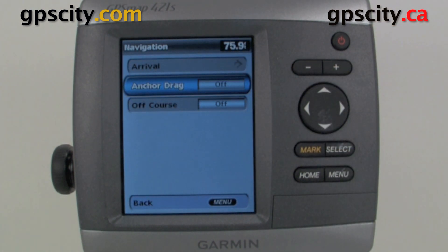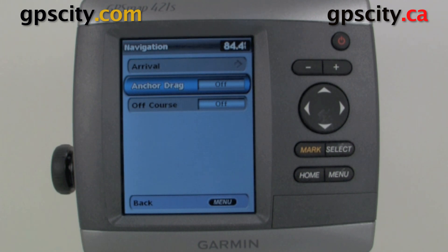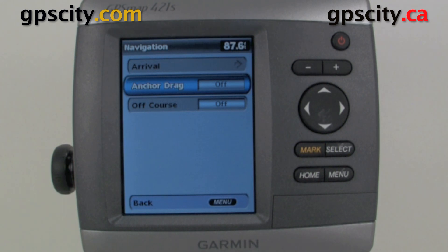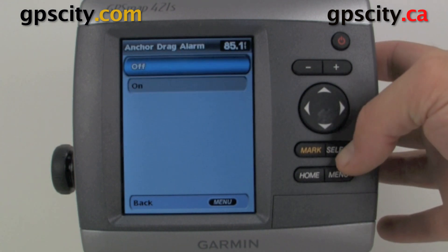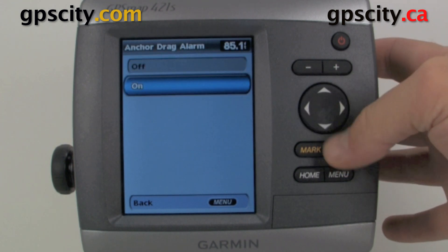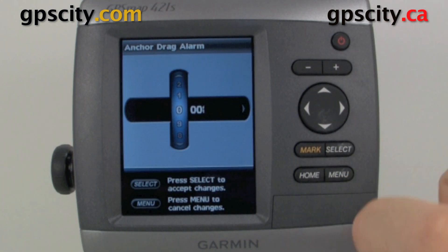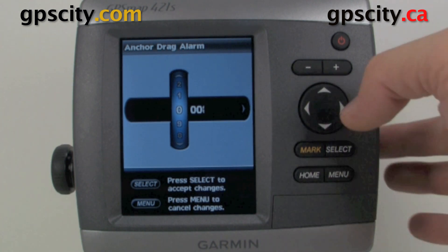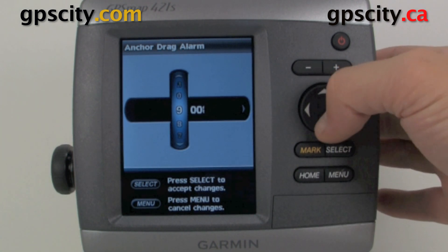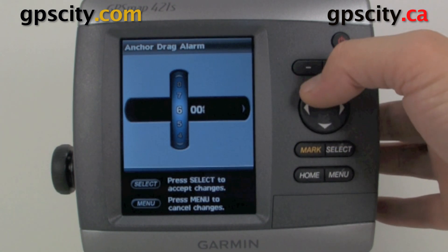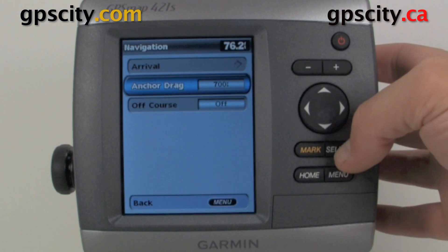Next we have our Anchor Drag alarm. If we set anchor for the night, we could set a circle around our boat, and if we drift outside that circle we know our anchor is not set properly and it's dragging. If we go in here and turn it on, we can set the radius of the circle — for demo purposes we'll say 700 feet.